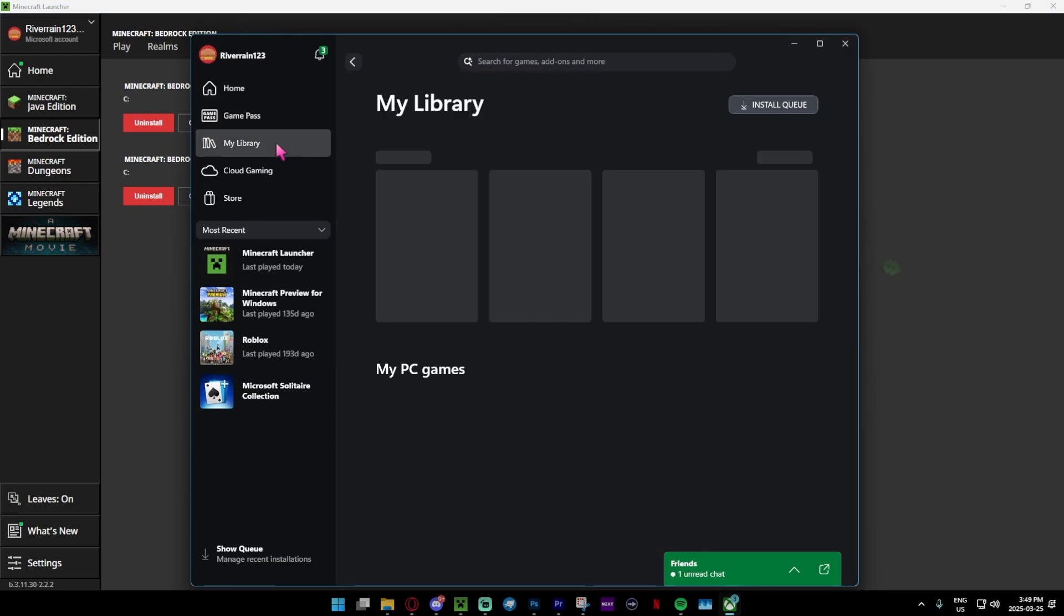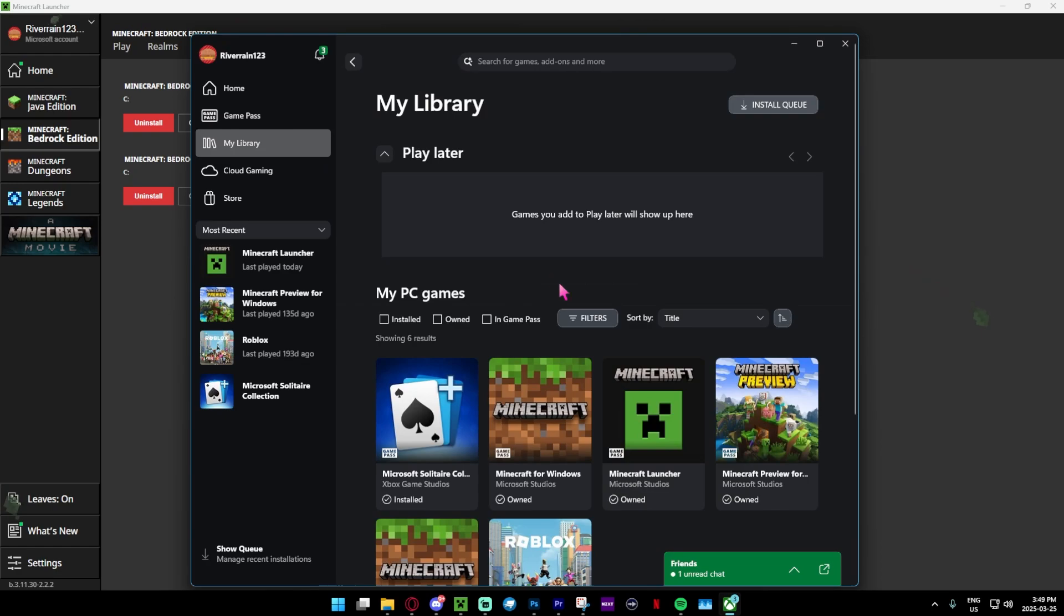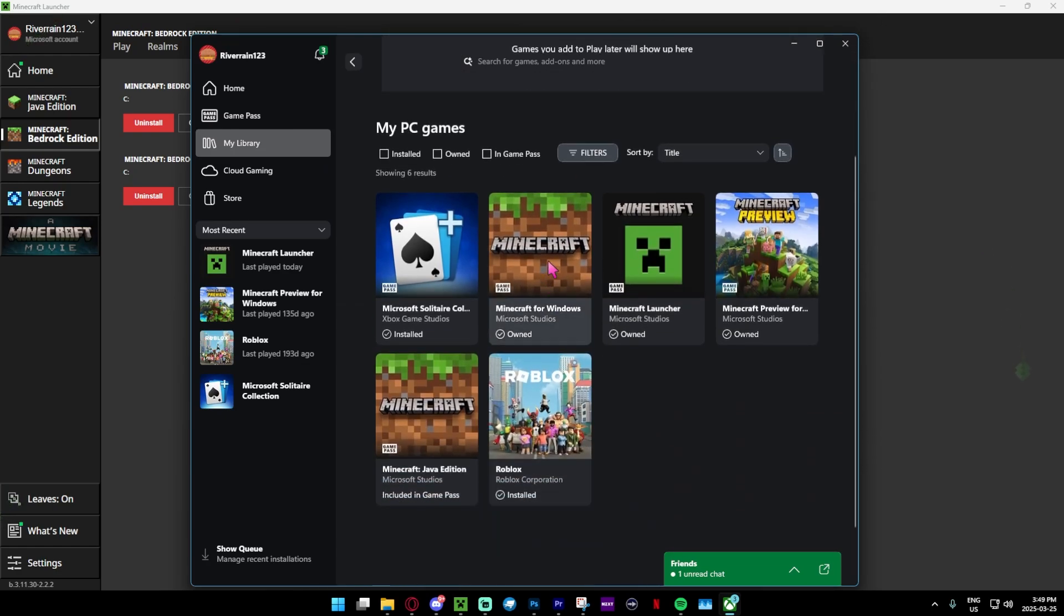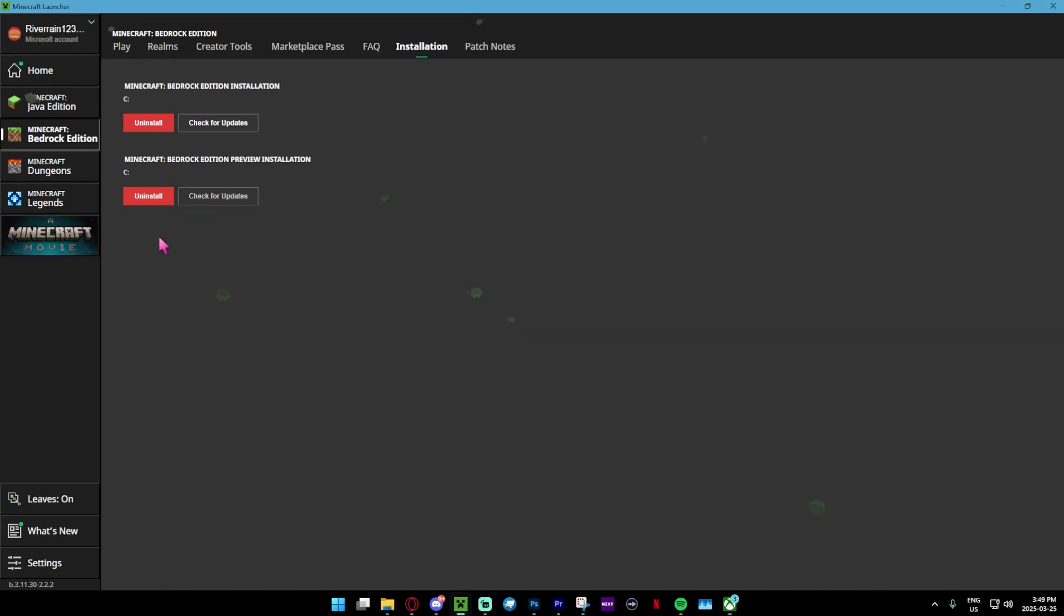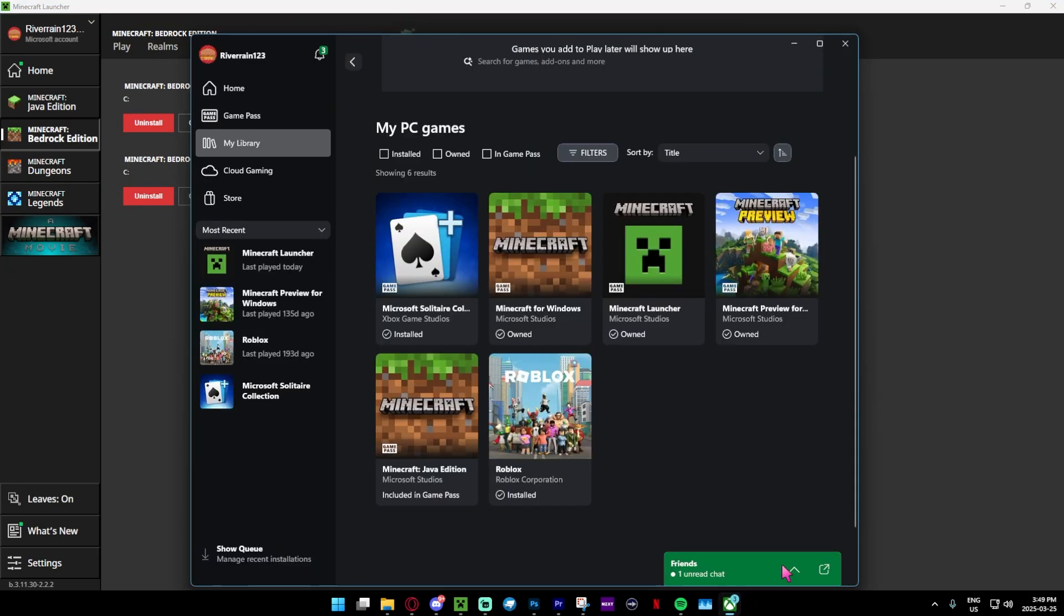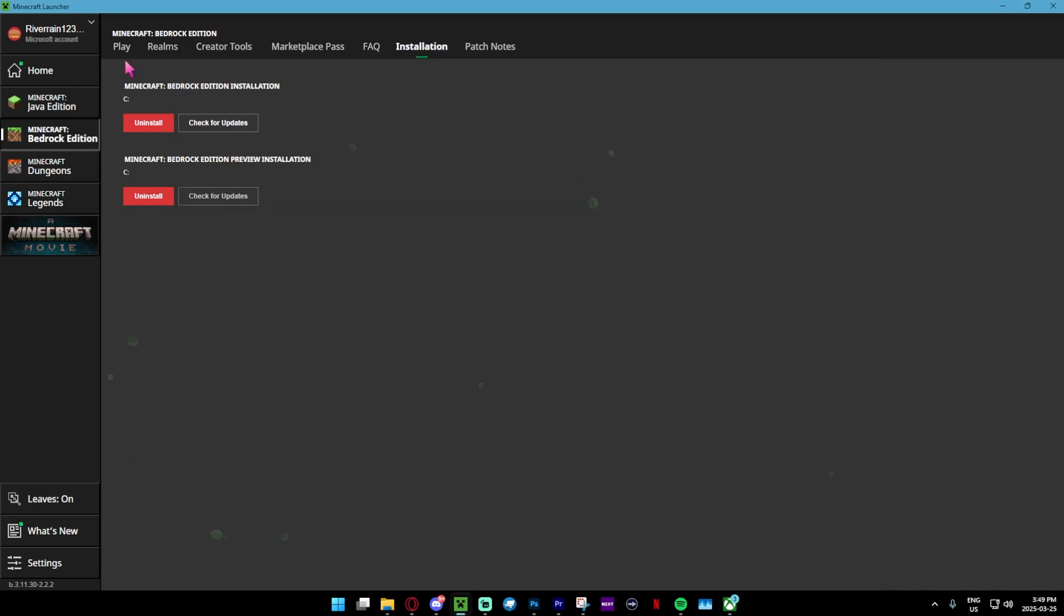Then what I did was go to the Xbox app in my library and reinstall Minecraft Windows over here. It wasn't even letting me install it again in the launcher. The launcher was glitching.